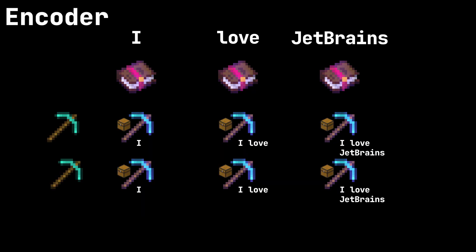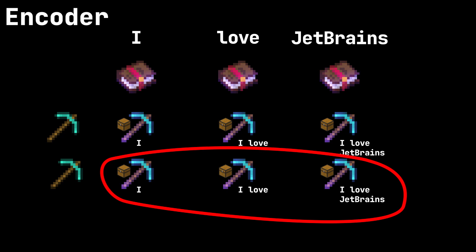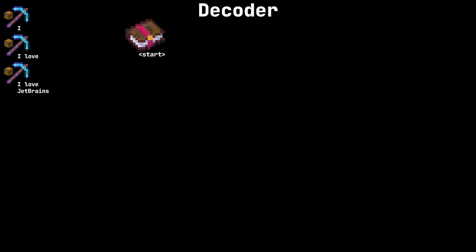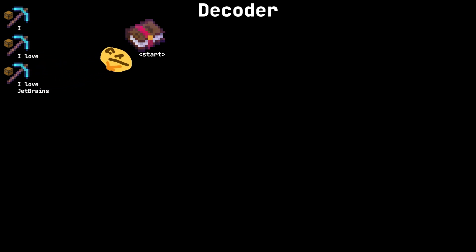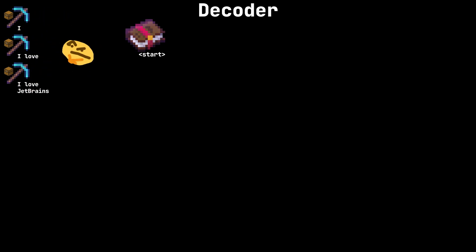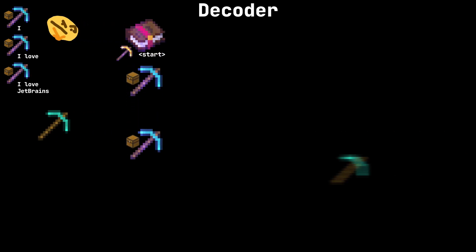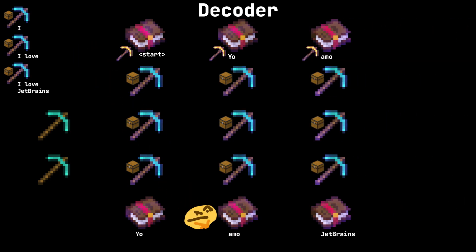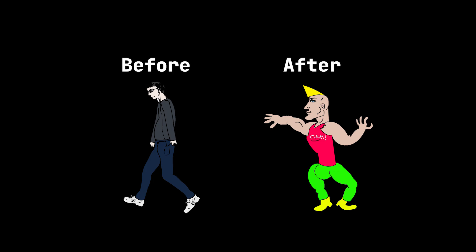Around 2014, researchers were asking: how can we let the decoder look at all the intermediate hidden states? And that's why they came up with the attention mechanism. Instead of throwing away the intermediate hidden states, we keep all of them and pass them to the decoder. At each generating step, the decoder decides which encoder hidden states to pay attention to — it compares its current state to each one, calculates relevance, multiplies each by its relevance, and creates a custom context vector. The attention spotlight moves across the input sentence based on what's being generated. Google Translate switched to this architecture around 2016, and suddenly it got way better.